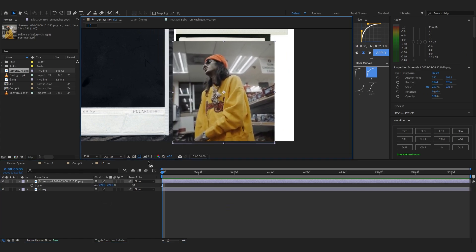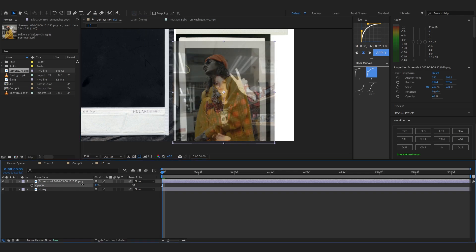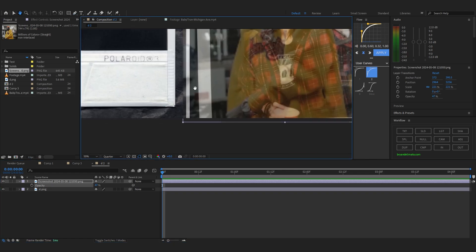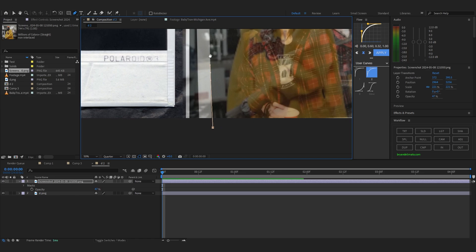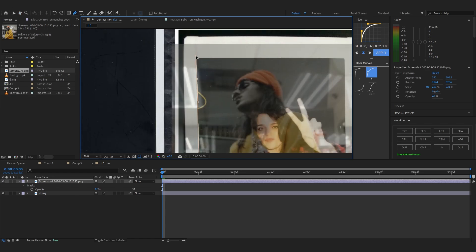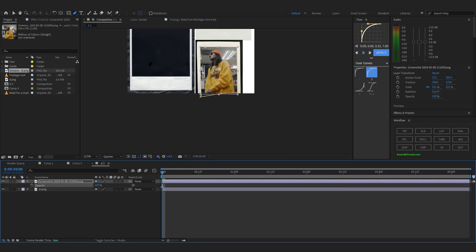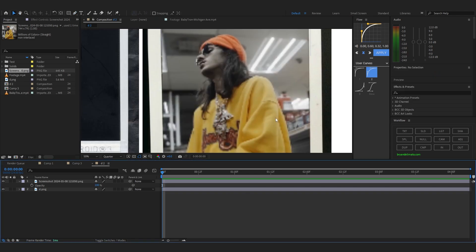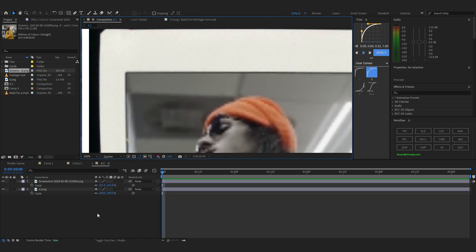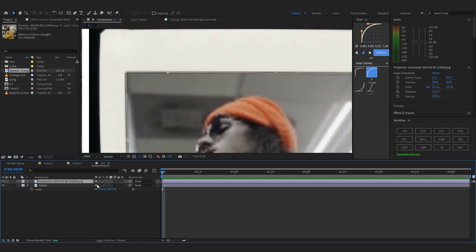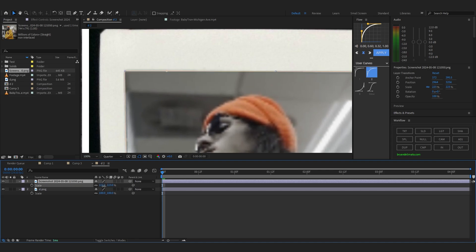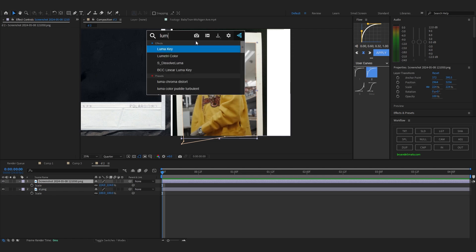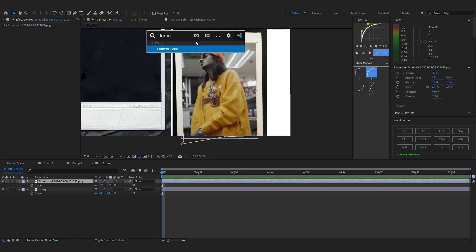Scale it up, lower the opacity, take your paint tool, and cut around the edges to match perfectly. Then turn the opacity back to 100 and you can see the photo is replaced. I can see the edges, so I'll just scale it up a little — about here.